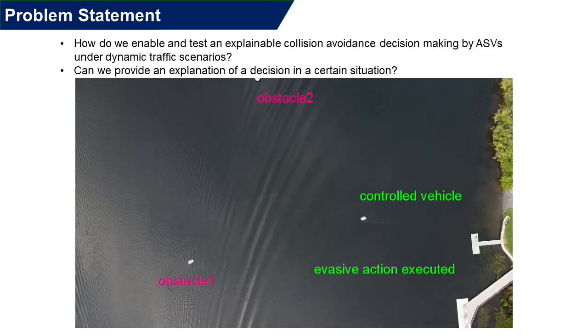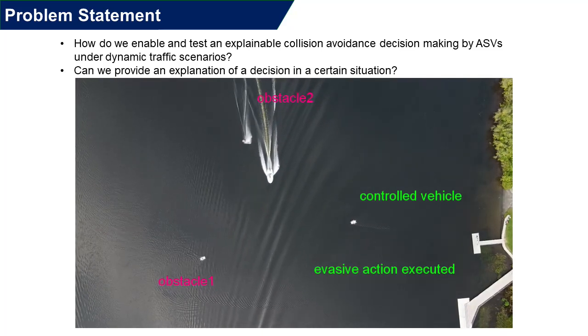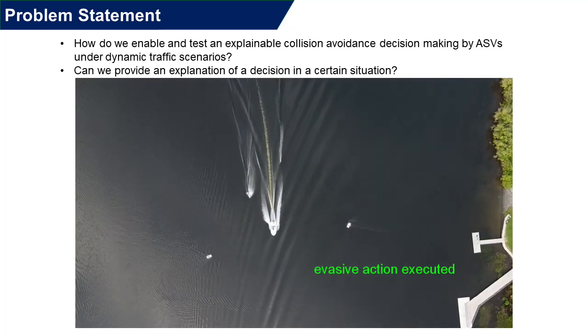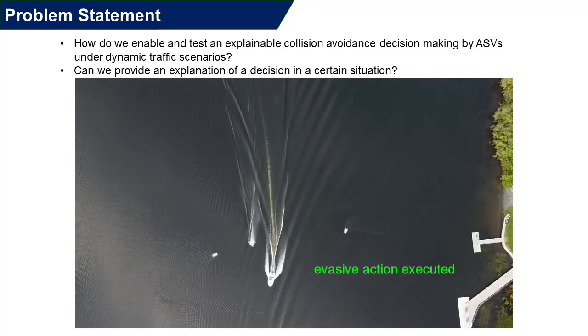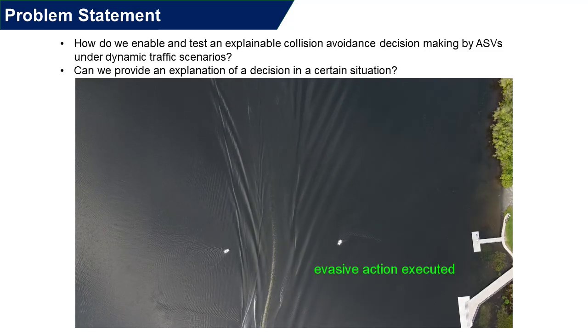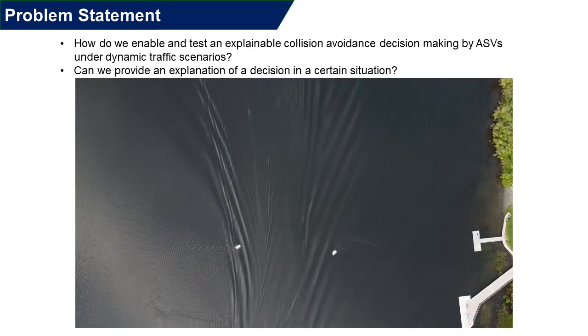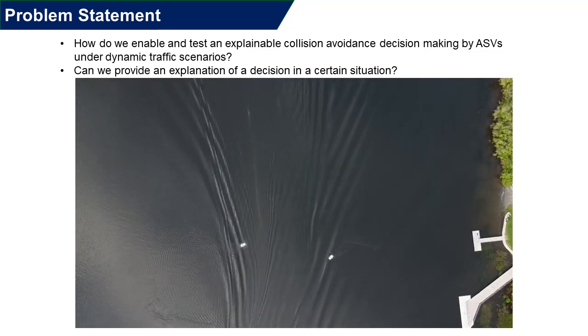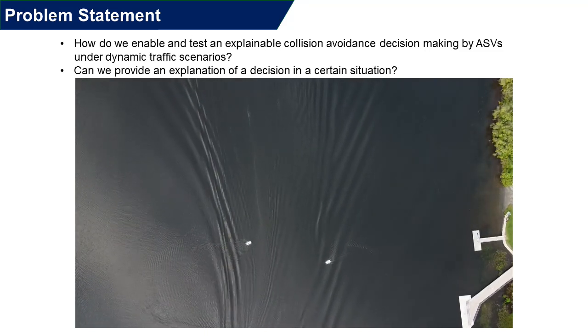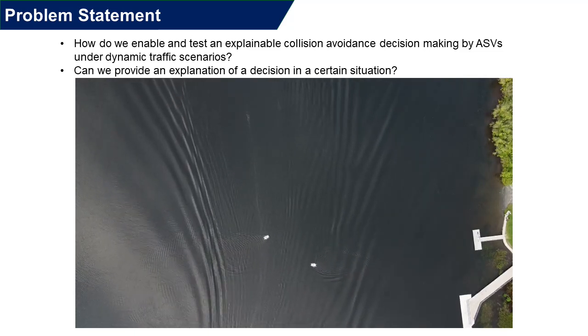Imagine you deployed an autonomous surface vehicle, ASV, and want to have an autonomous decision-making capability. How can we test the collision avoidance, particularly under dynamic traffic scenarios in the aquatic domain?